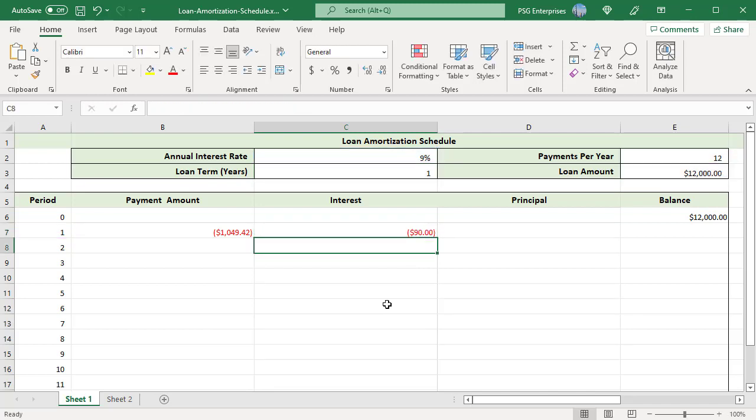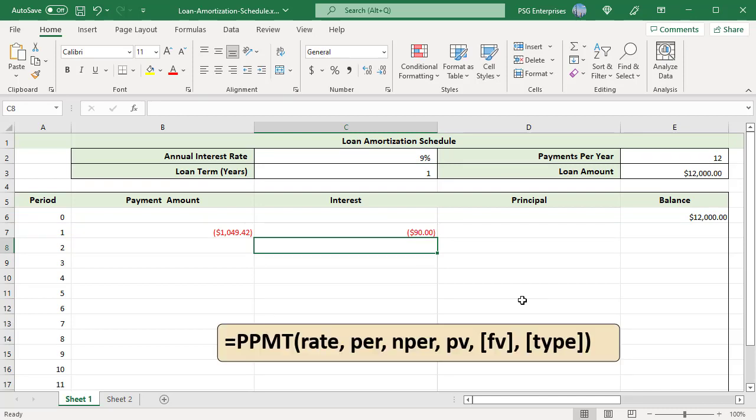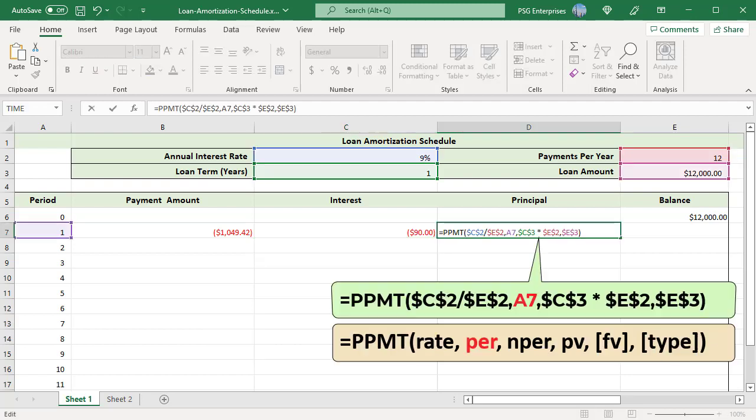To calculate the principal part of periodic payment, use the PPMT function. Here is the syntax. The syntax and arguments are the same as the IPMT function. Use this formula. Arguments are same as the ones used in the interest formula.